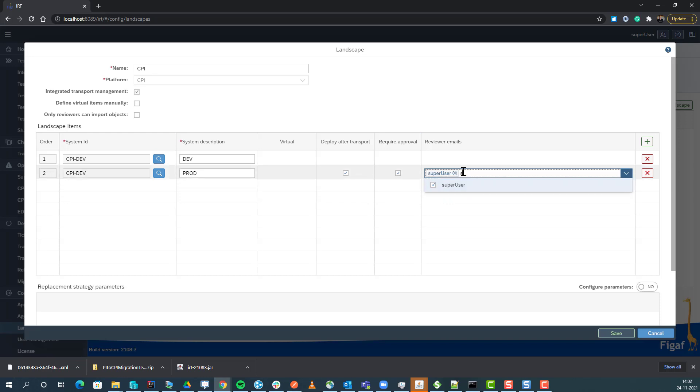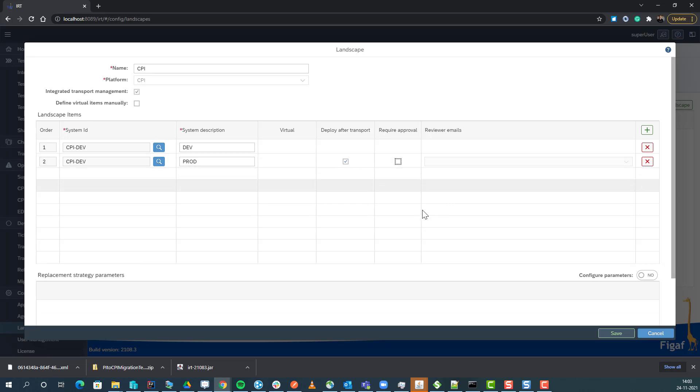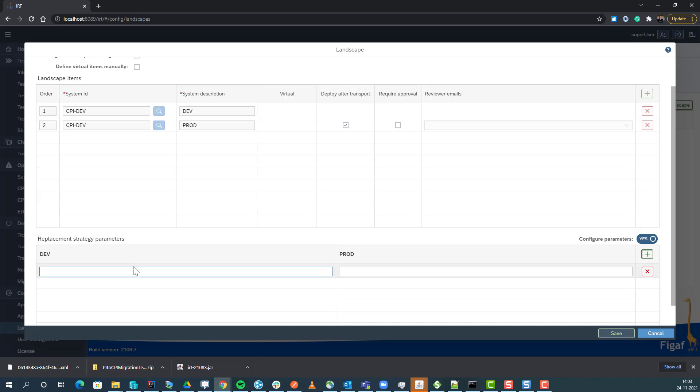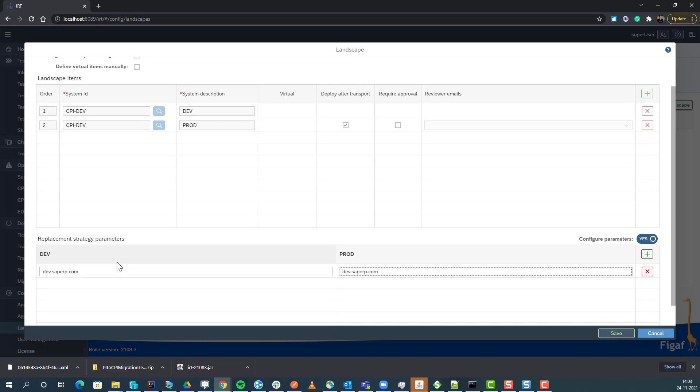For now, just ignore the approval. We have an option to define external parameters. So if we have a parameter that is going to be configured differently between the different systems, for instance hostname, they can be replaced with these settings.